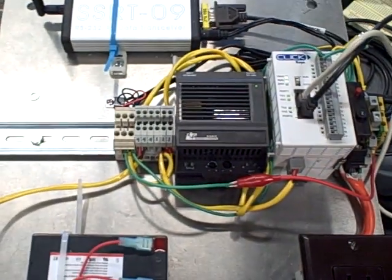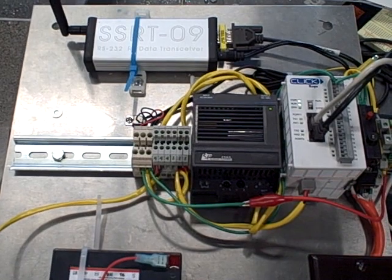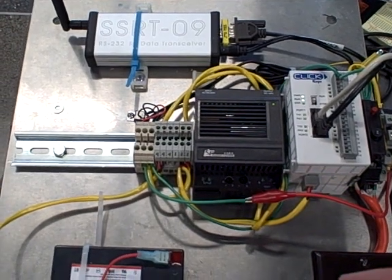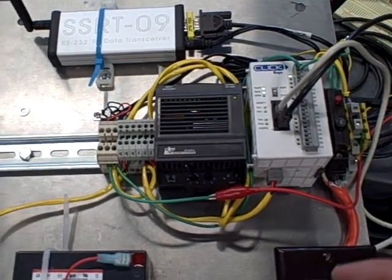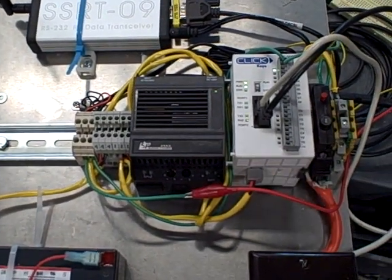And then once we're ready, we're going to install this at the site and give this Home Association their new water flow measurement system.